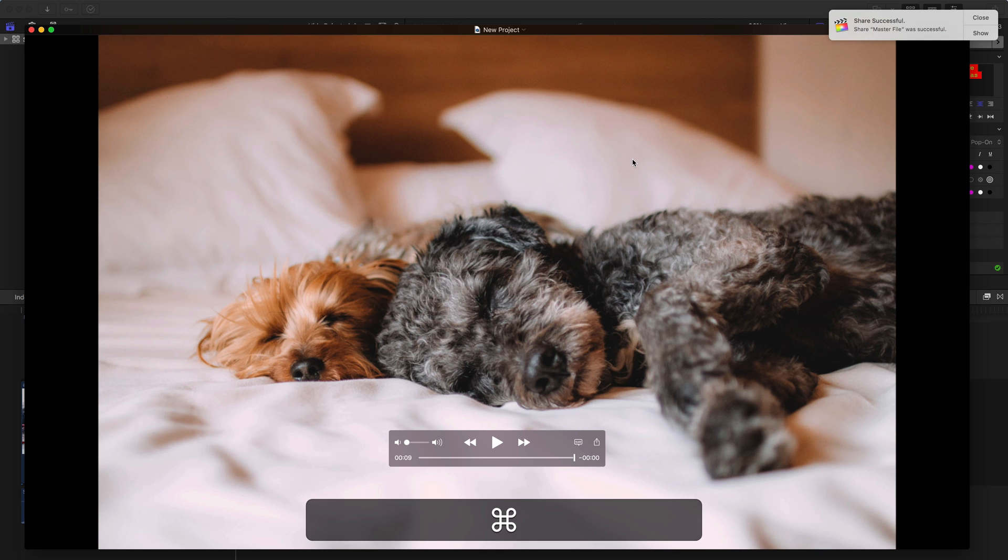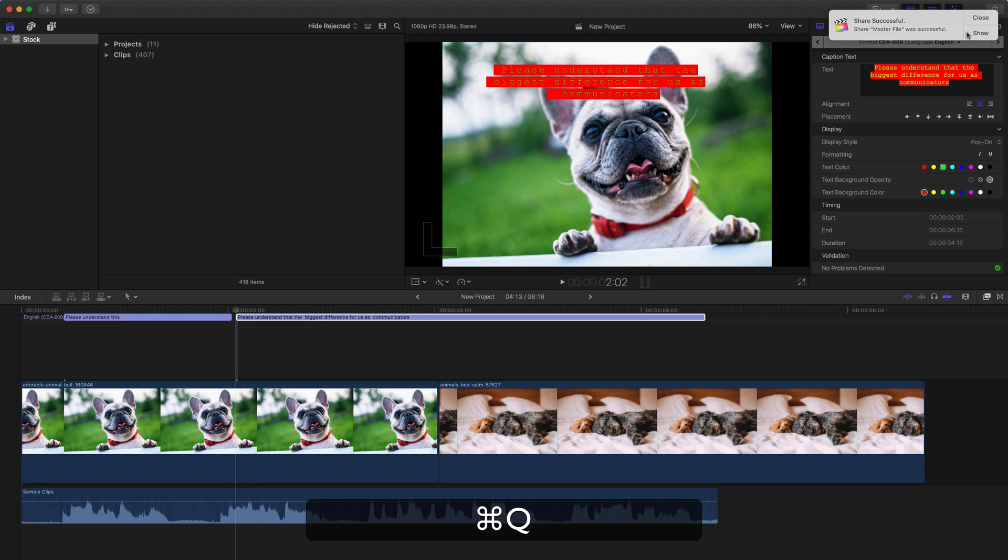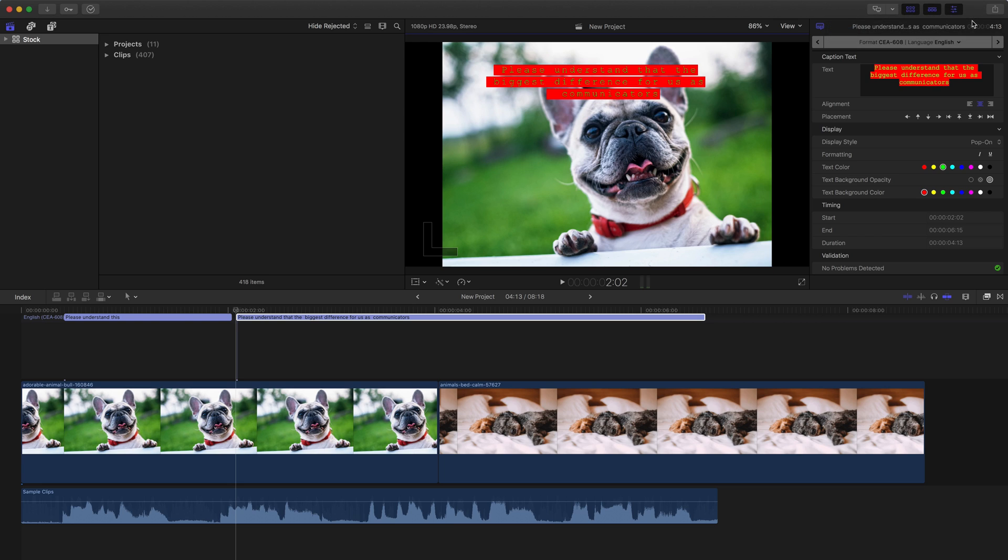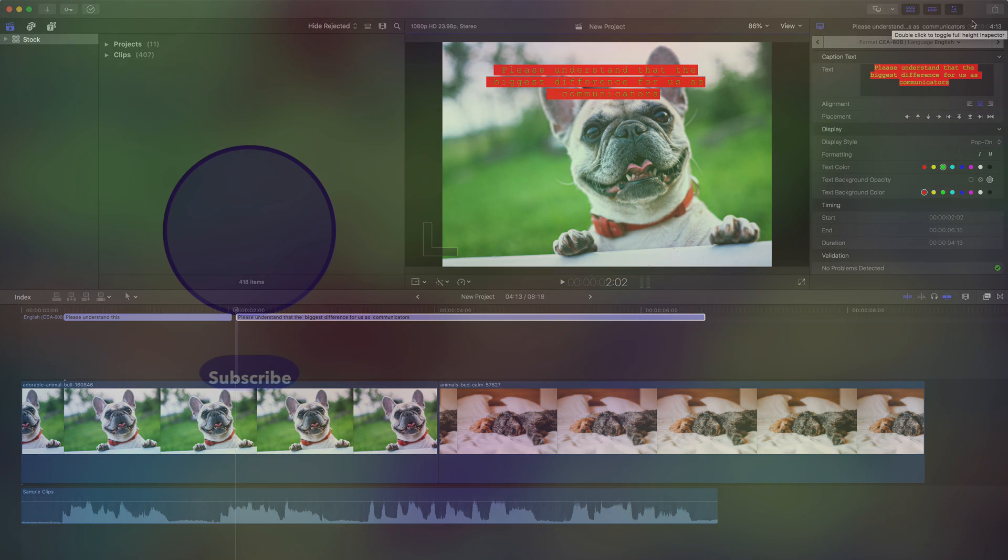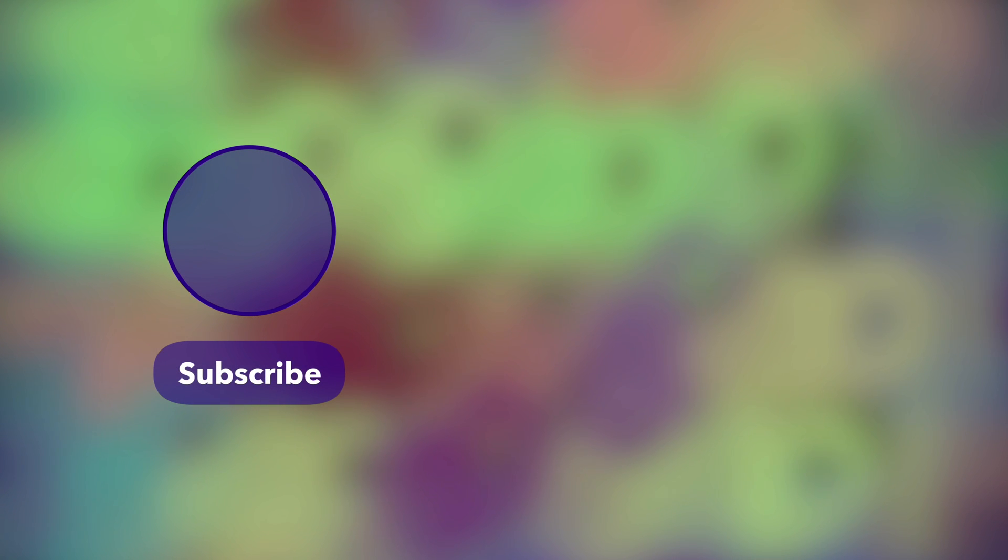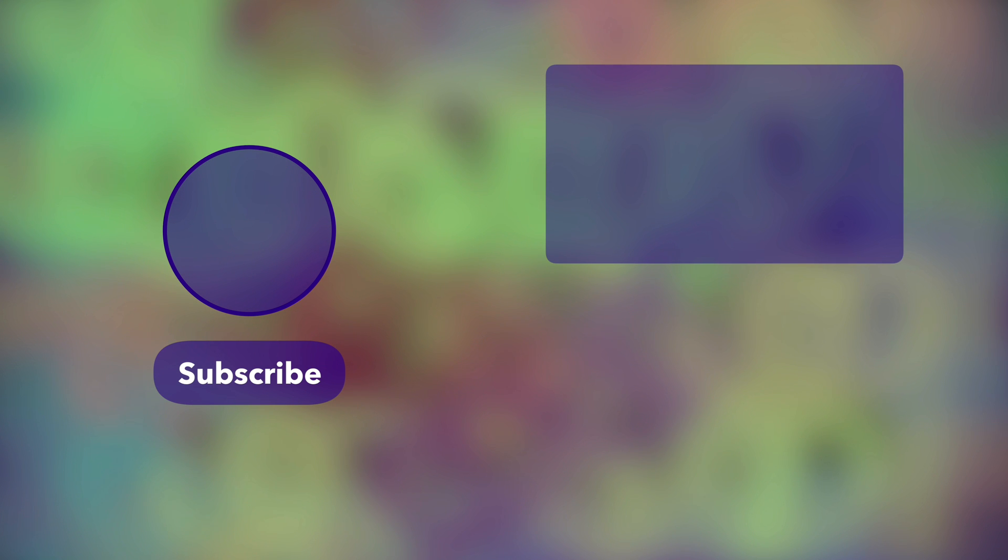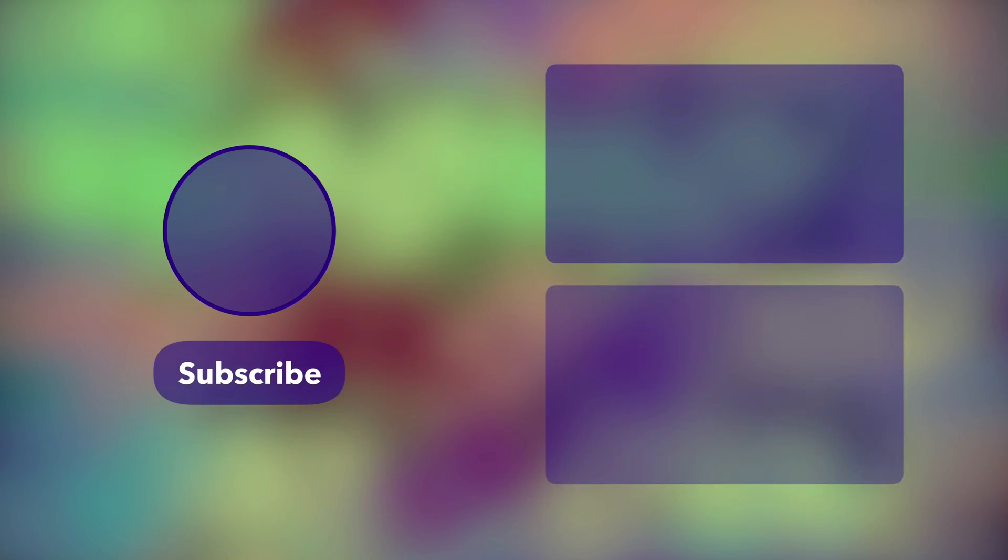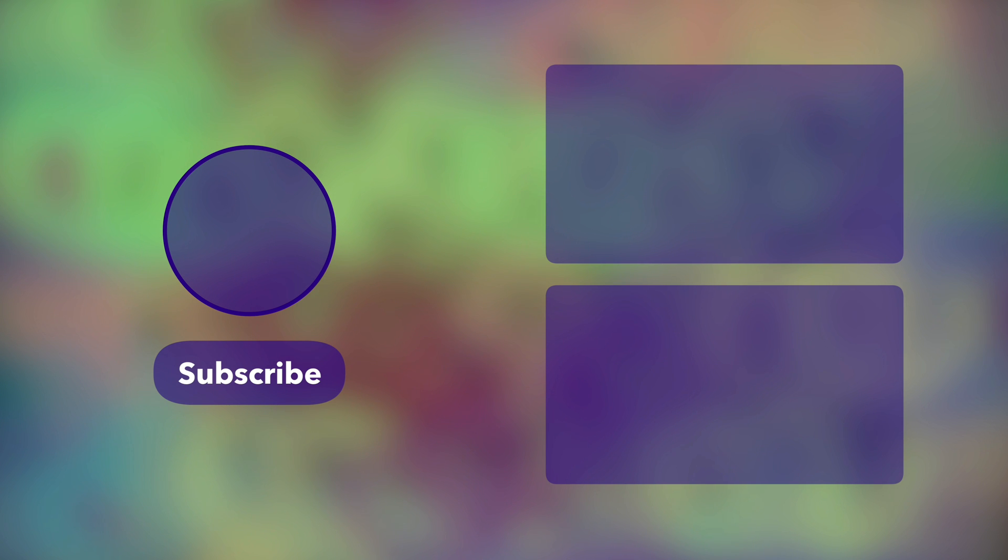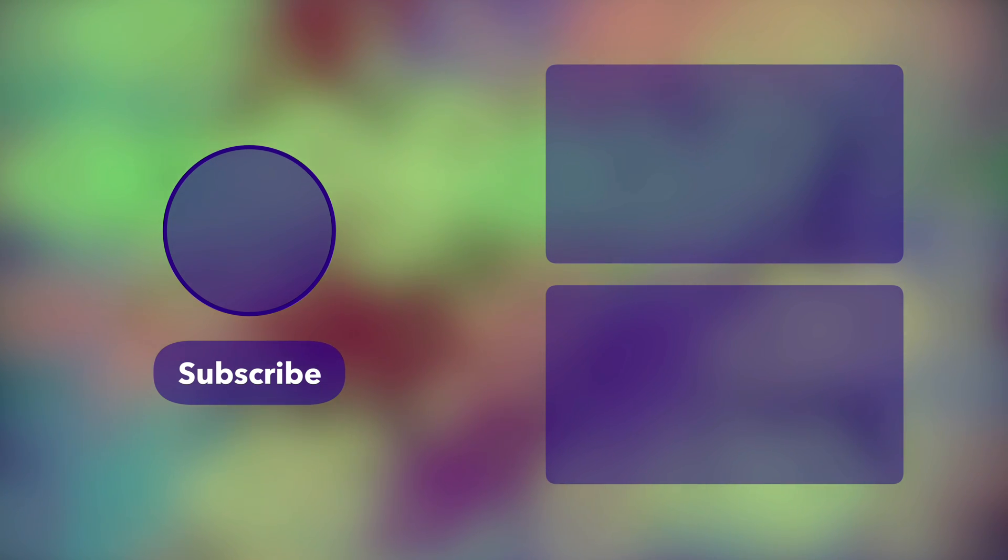So that's adding captions to a Final Cut Pro project. If you got something out of this, if that helped, give this video a thumbs up there on YouTube. If you want to see something specific or if there's a question I did not answer that you were seeking, leave a comment or send me a direct message. You can also reach out to me on Twitter at Final Cut Pro Help.